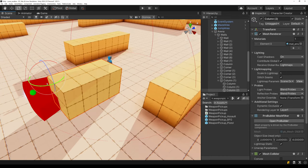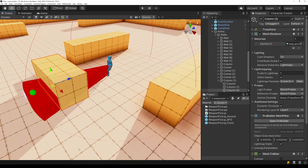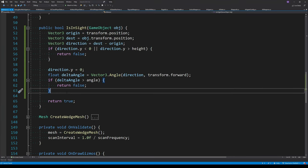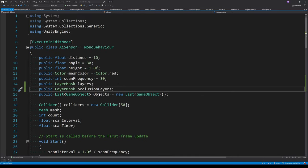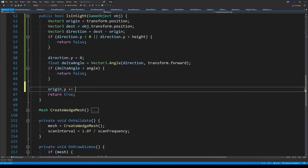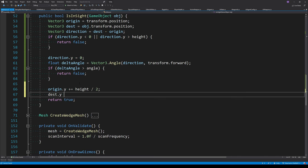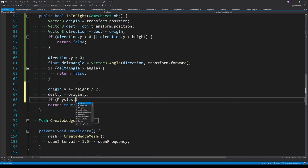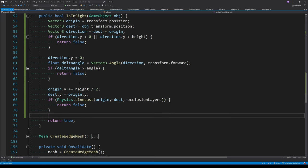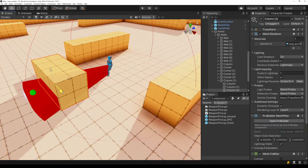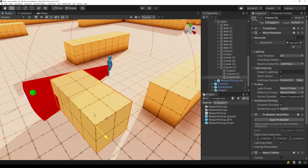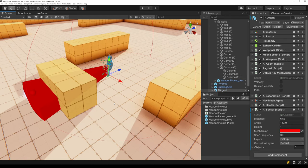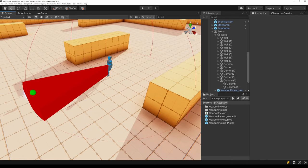The final thing is to check if there's an object in the way between the agent and the object in the sensor. We create a new layer mask called occlusion layers to specify which layers block visibility. We shift the origin and destination points up by half height so the ray is cast from the center of the wedge, then use Physics.Linecast passing in the occlusion layers. If it hits something, we return false. After setting the occlusion layers to 'default', moving the object in and out correctly turns the pickup green and red.